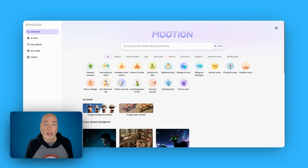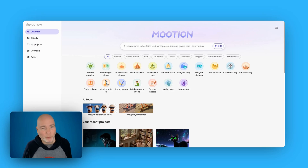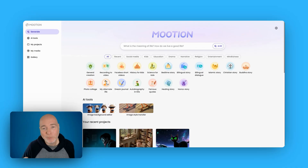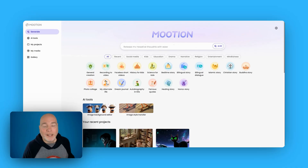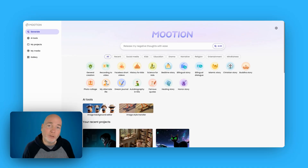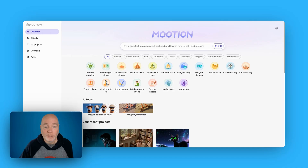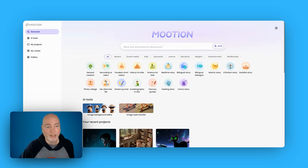Hello, today I'm taking a look at Mootion. They probably want me to say motion but it's spelt Mootion, and this is a pretty cool platform actually. This combines different types of AI to allow you to create videos, and it will do it just from a single prompt and it will script it out.